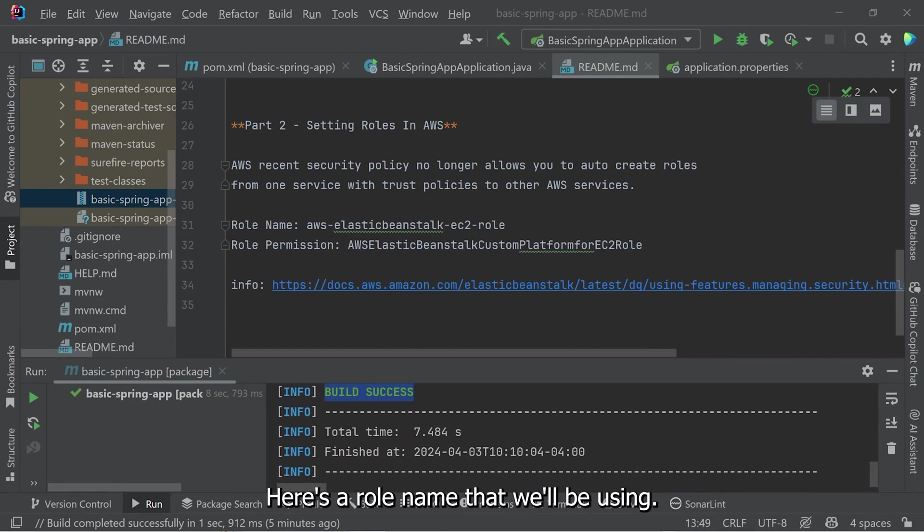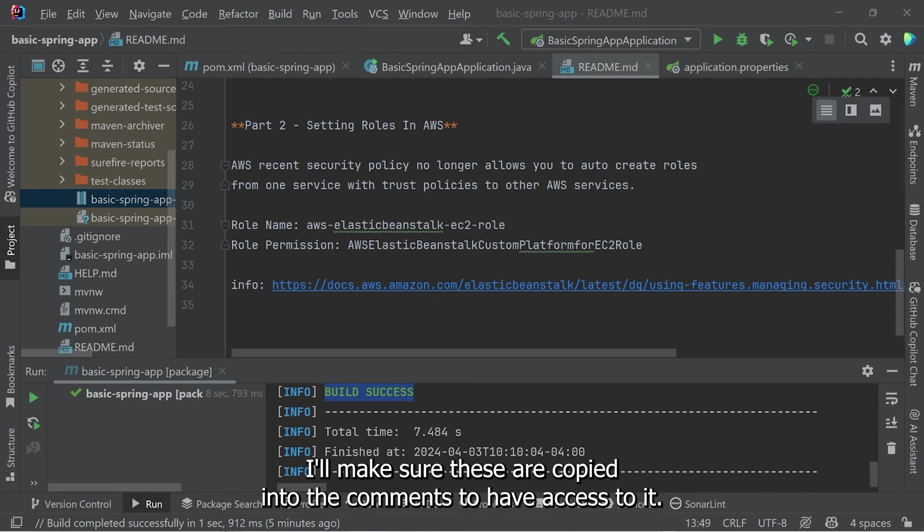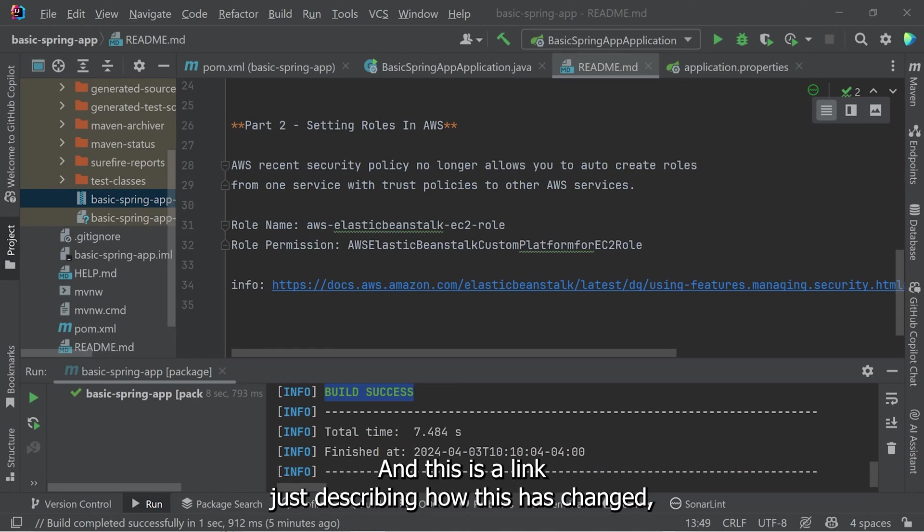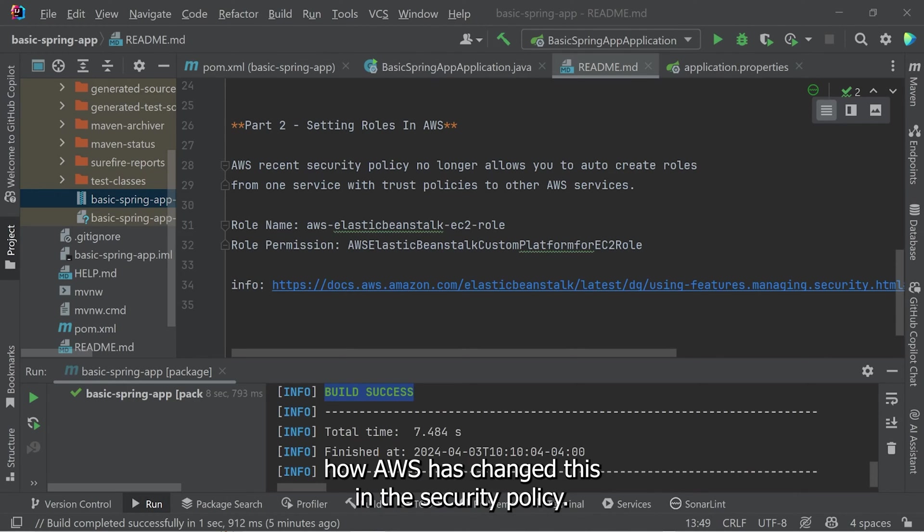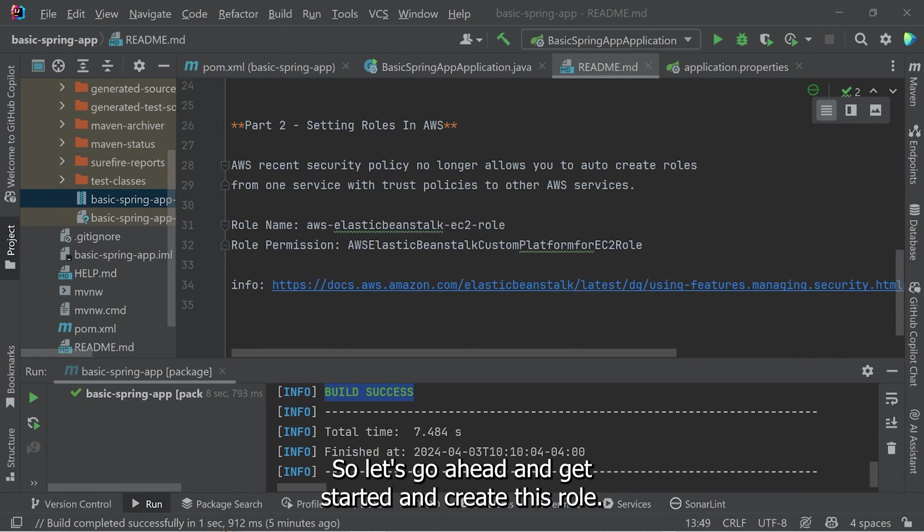Here's a role name that we'll be using. Here's a role permission that we'll be using. I'll make sure these are copied into the comments so you'll be able to access it. And this is a link just describing how this has changed, how AWS has changed this in their security policy. So let's go ahead and get started and create this role.